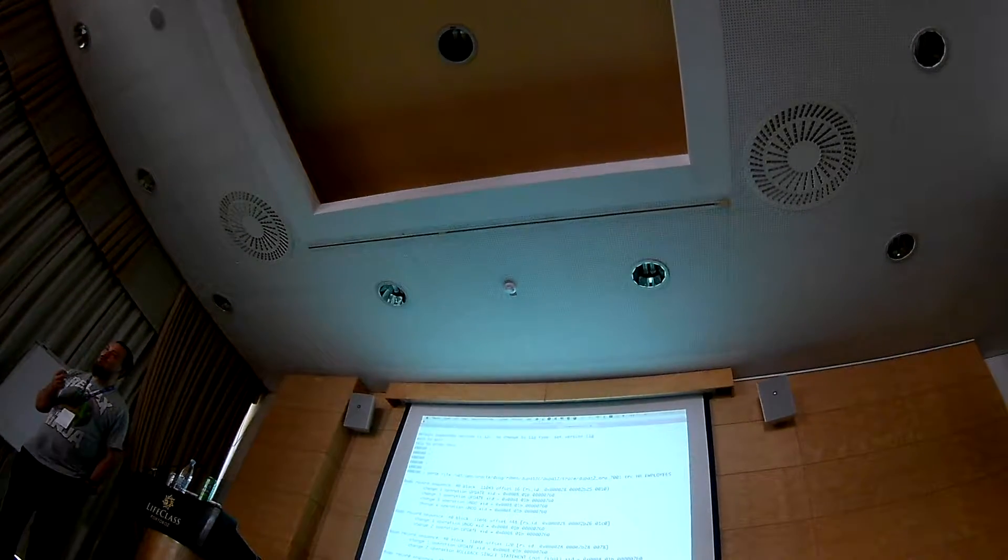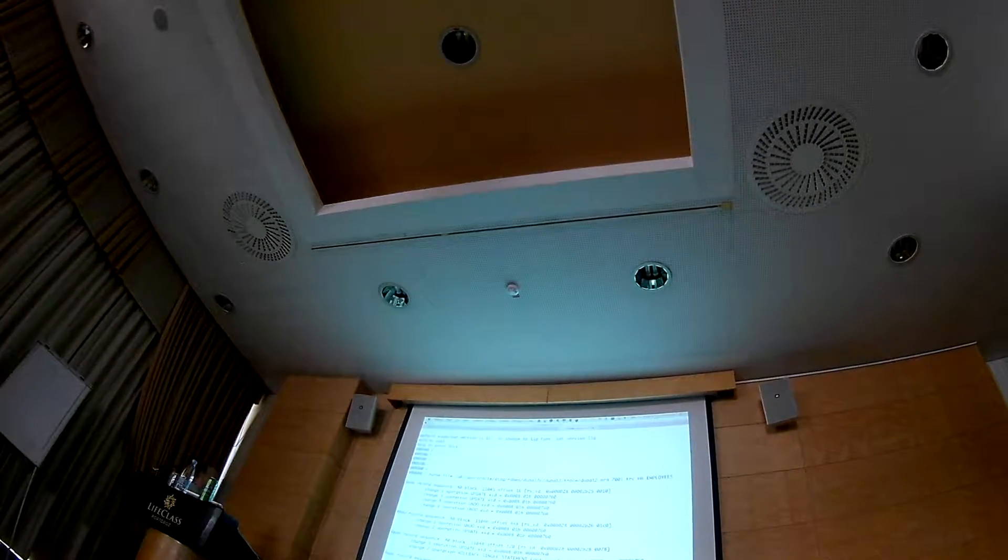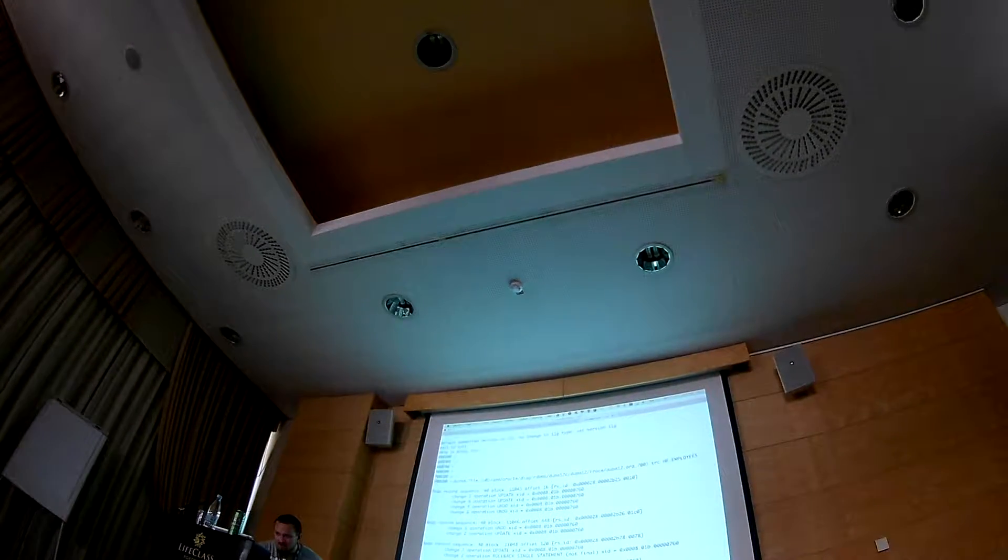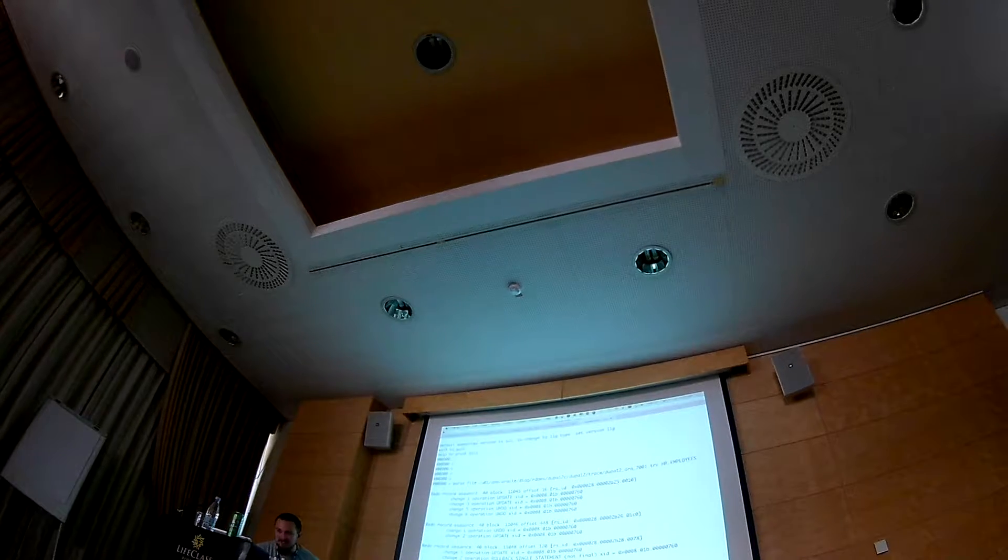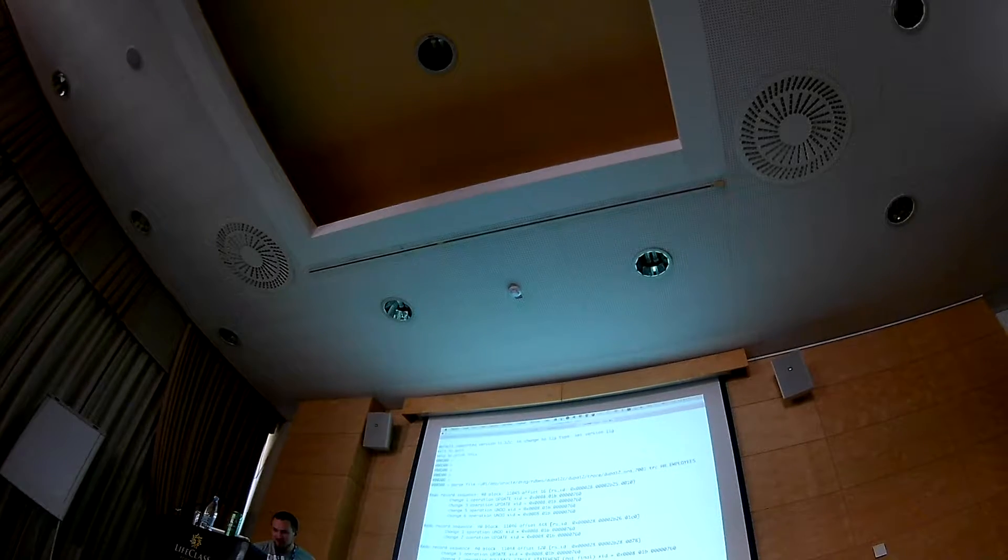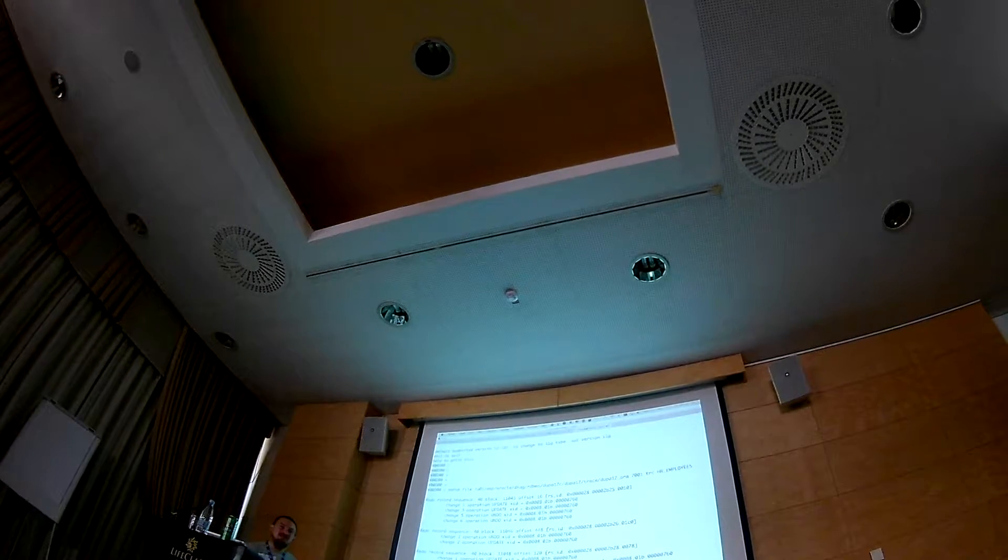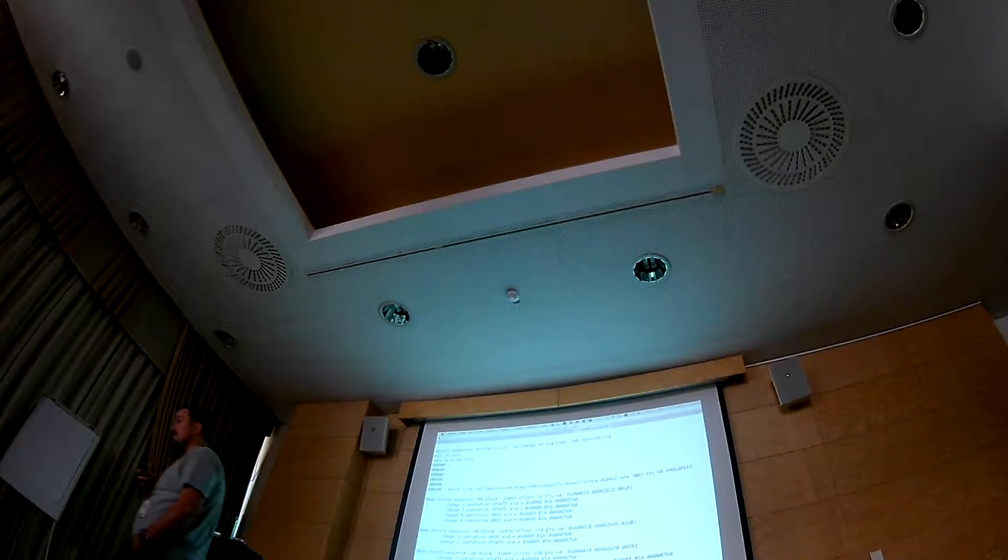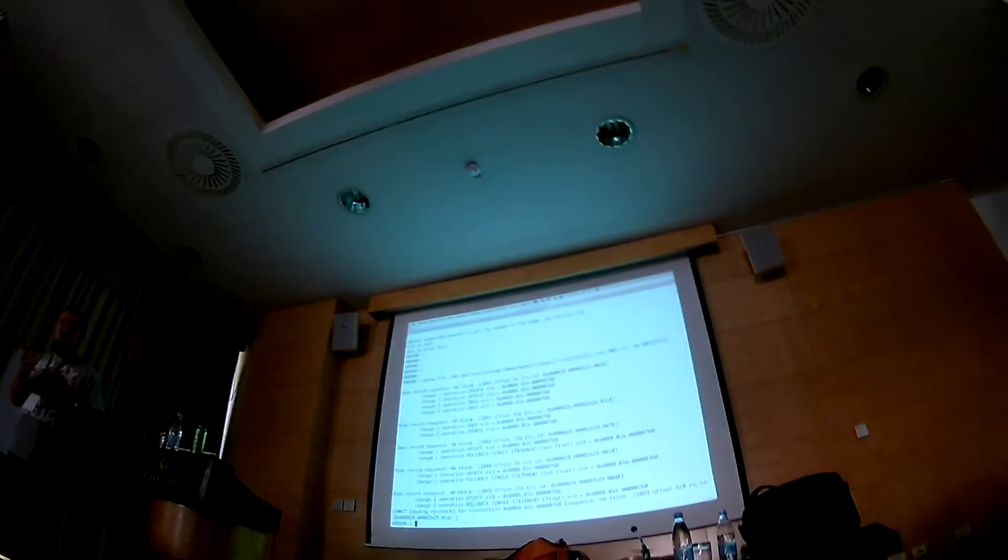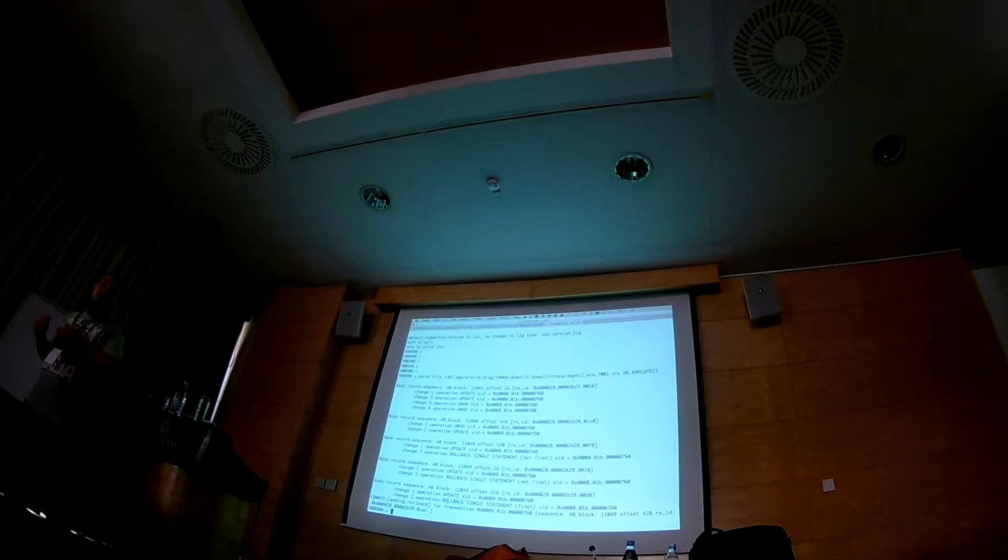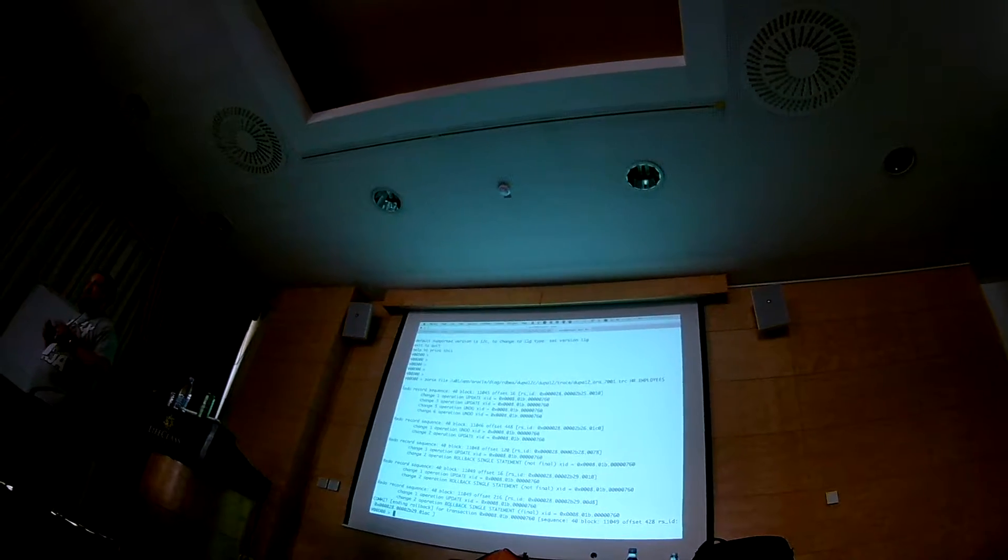But in the redo logs there are one, two, three updates with undo information and three rollbacks. So it has occurred that constraint checking can generate a real overhead in the terms of the redo logs. And that it can be a little bit asynchronous.